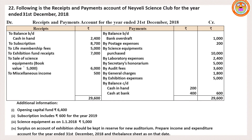Now move on to sum number 22. The following is the receipts and payment account of Navy Valley Science Club for the year ended 31st December 2018. Receipt side and payment side details are given. Balance brought down and balance carried down won't appear in income and expenditure account; closing balance will be shown under asset side while preparing balance sheet. Recall the norms: no opening and closing balance; only current year revenue transactions are recorded; capital transactions will not be recorded; non-cash items also appear in income and expenditure account.